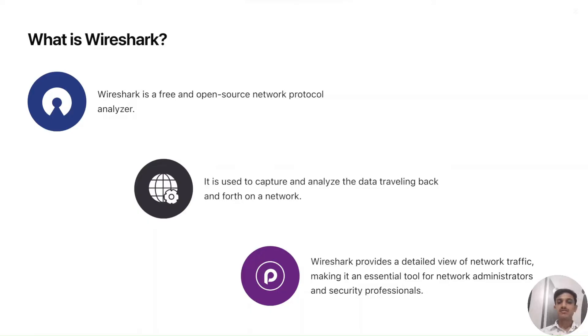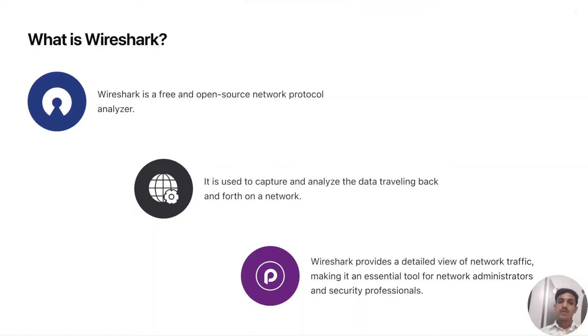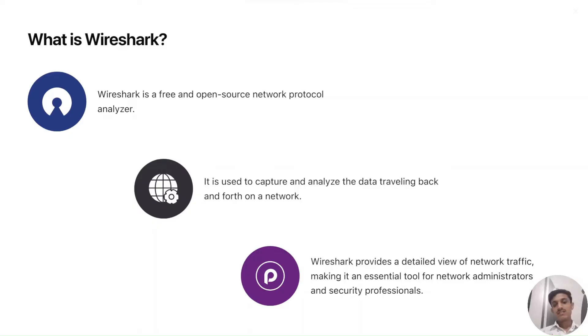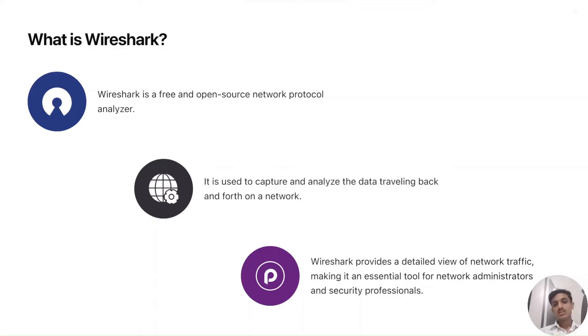Wireshark is a free and open source network protocol analyzer tool and we can also say it's a packet sniffing tool. A packet sniffing tool is a tool that sniffs, means captures, the packets traveling throughout the network and Wireshark is often useful for network administrators and security professionals. It is useful in troubleshooting the network.